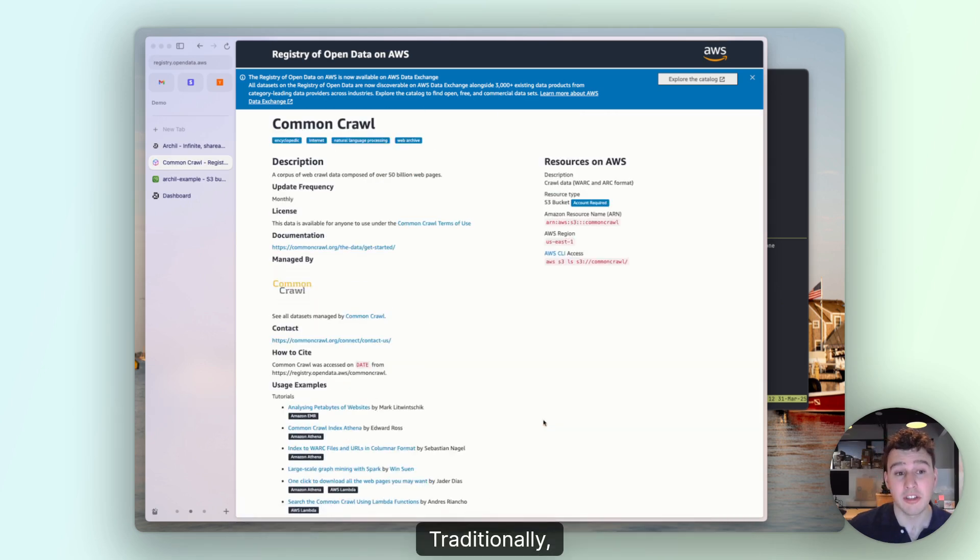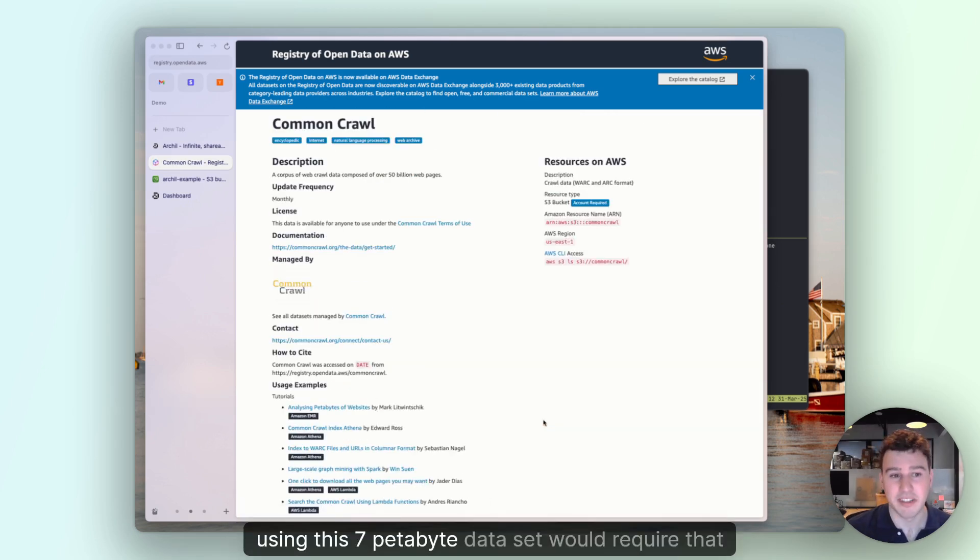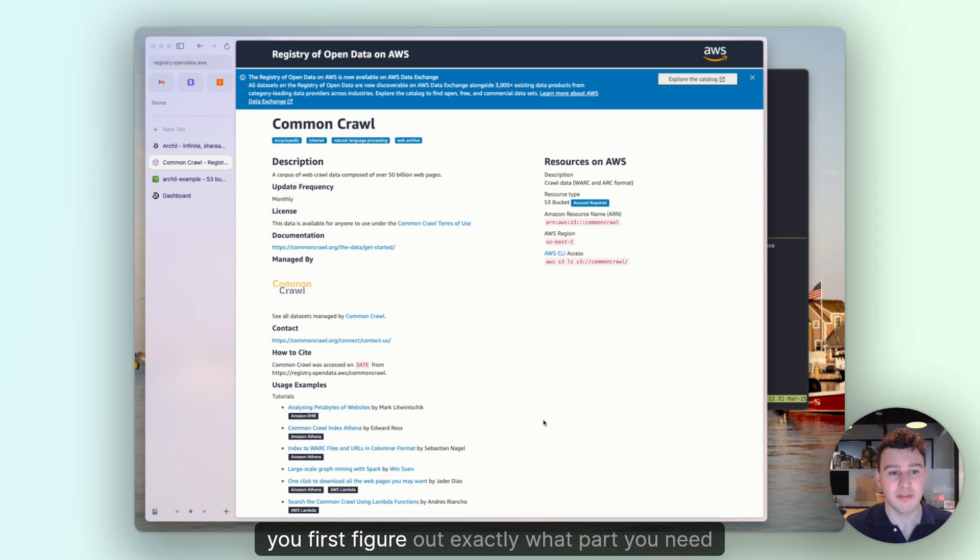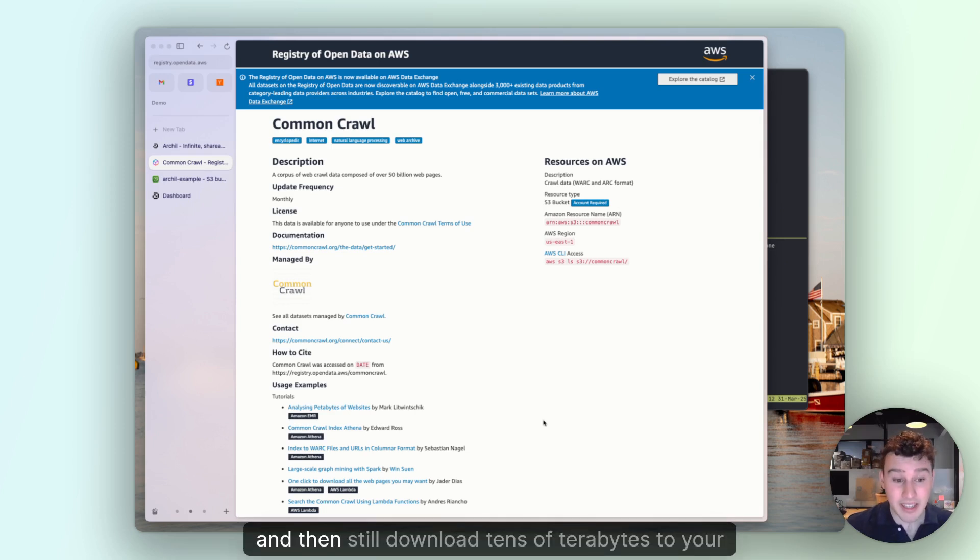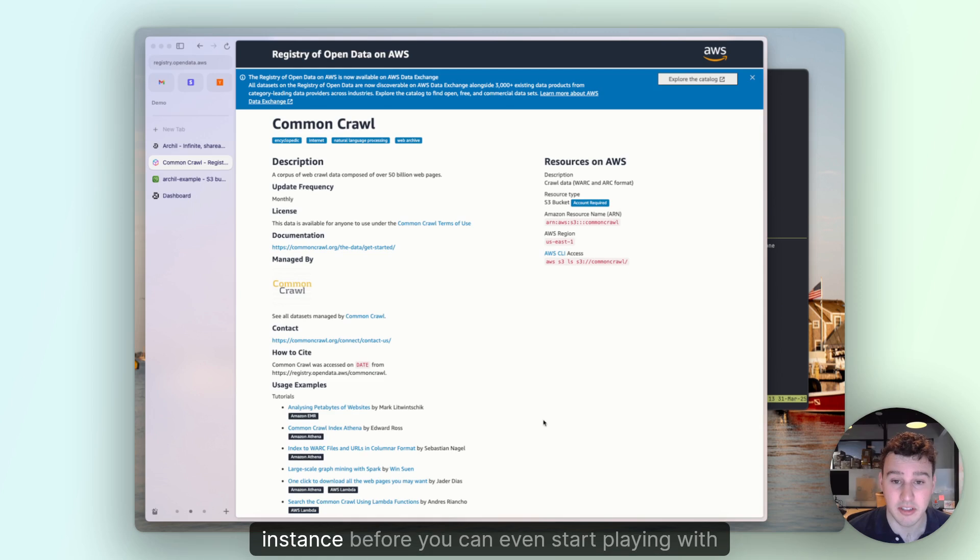Traditionally, using this 7-petabyte data set would require that you first figure out exactly what part you need and then still download tens of terabytes to your instance before you can even start playing with it.